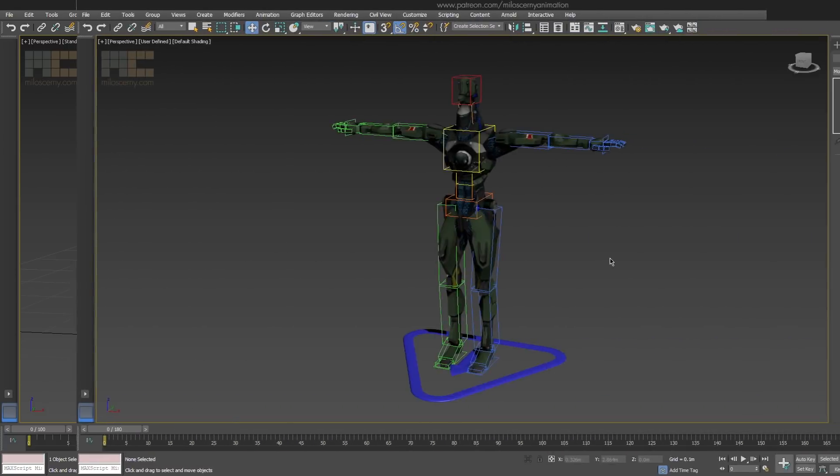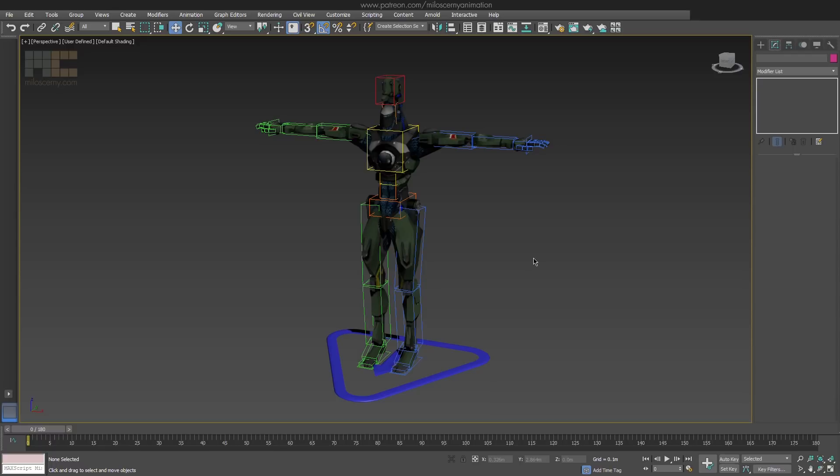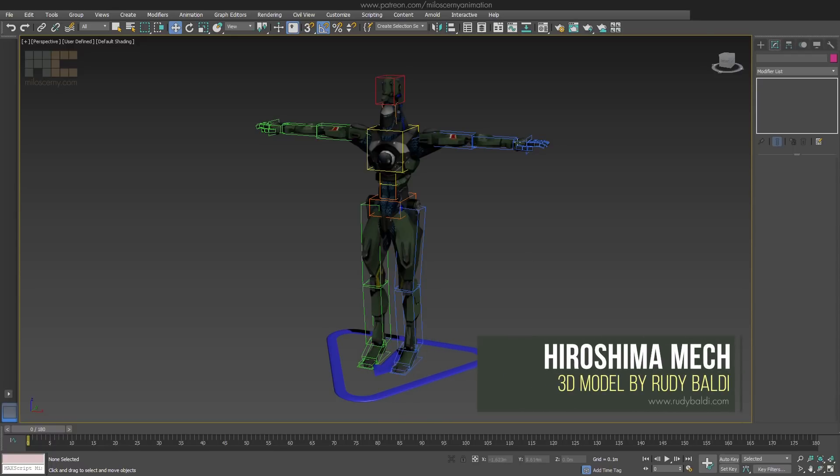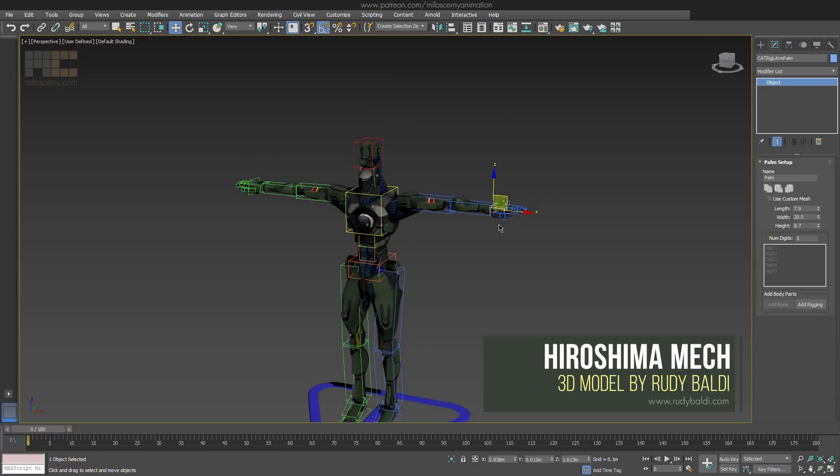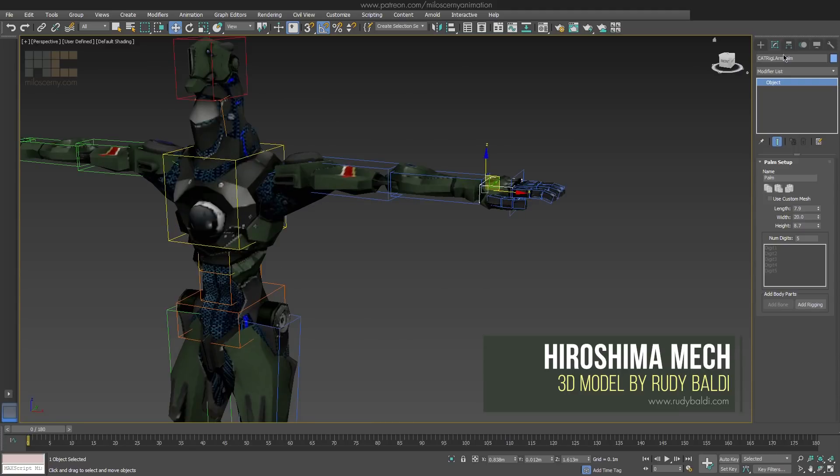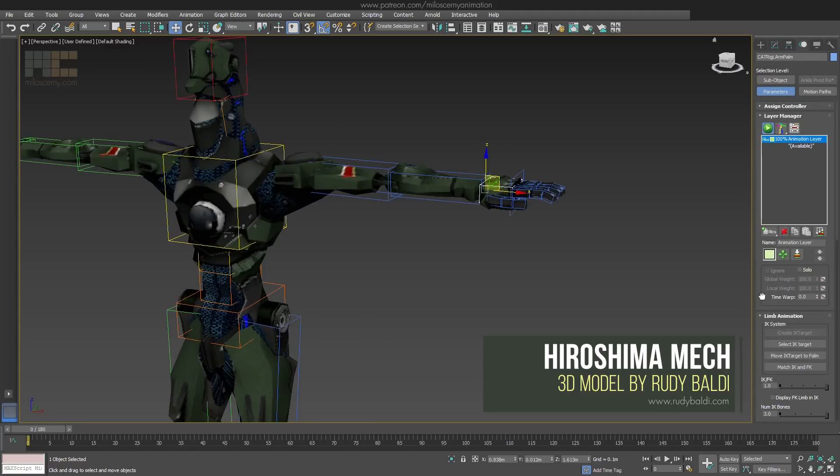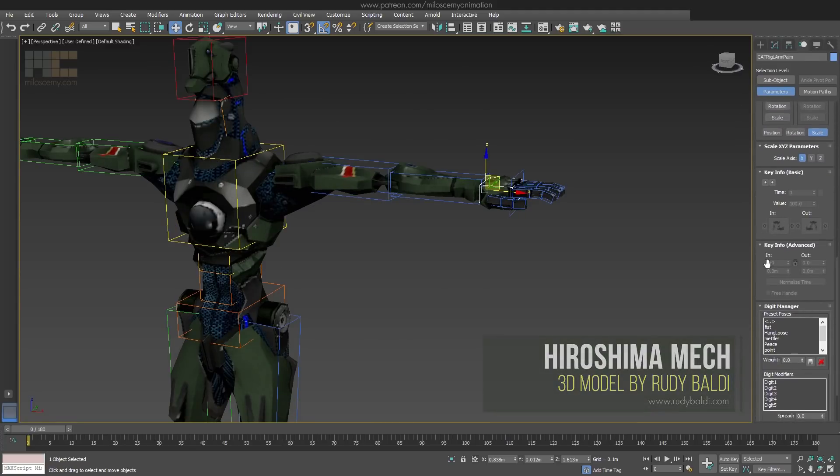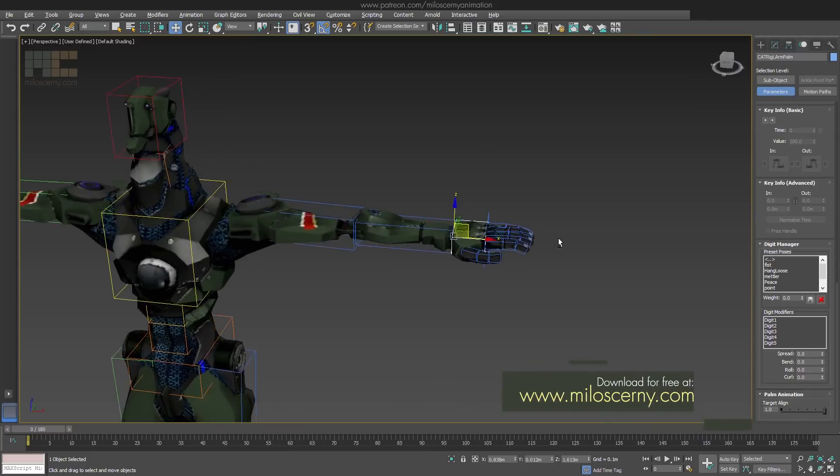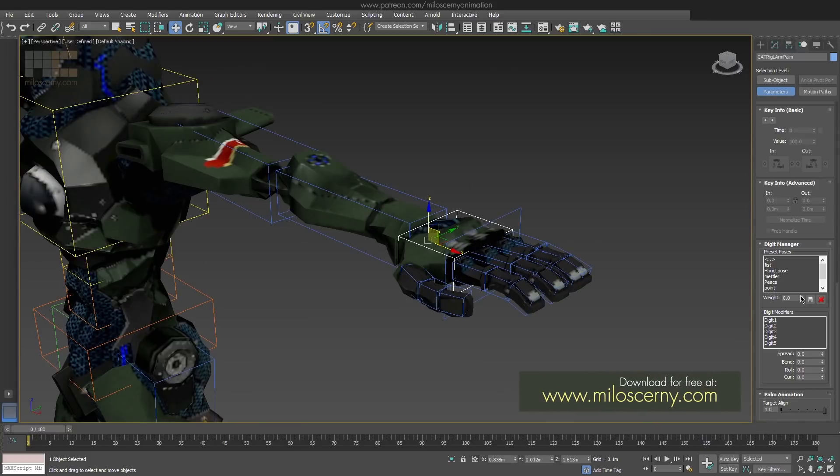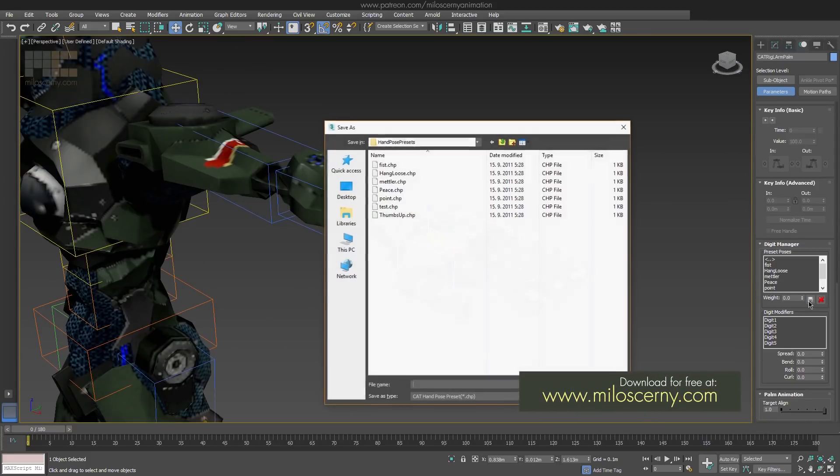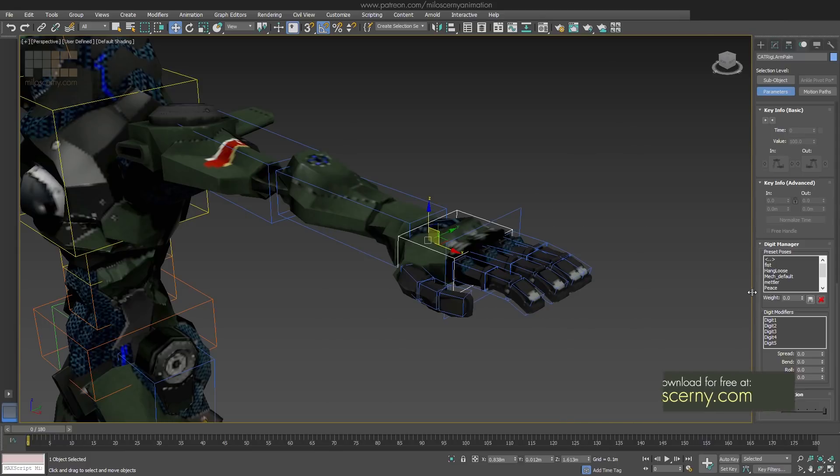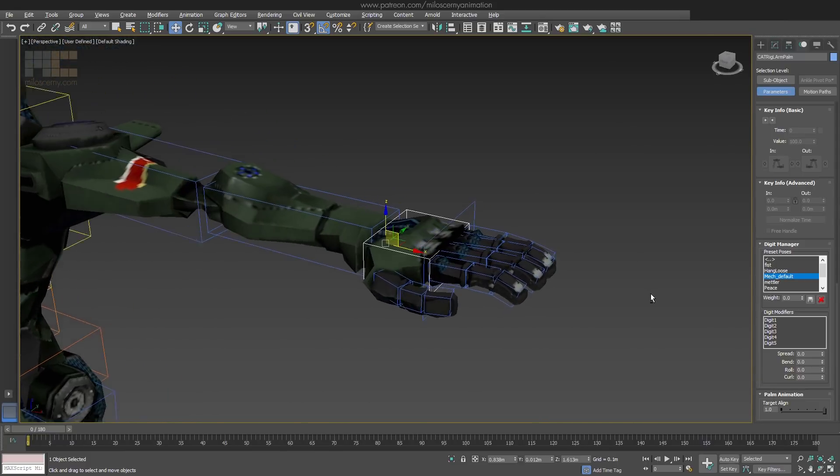Let's switch to a model so we can see it in practice. Here we have an already familiar Hiroshima Mech model. You will find a similar user interface as the saving and loading of animation clips or poses has. We can now save the palm pose, which will save all the fingers. Let's call it default. And you can see it already appeared in the UI window.